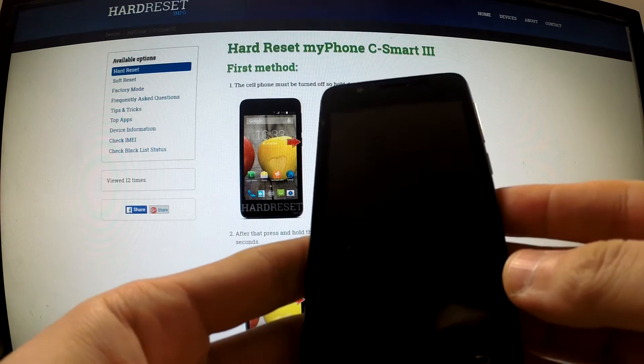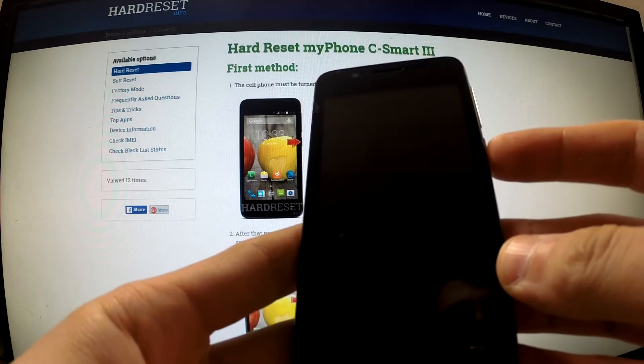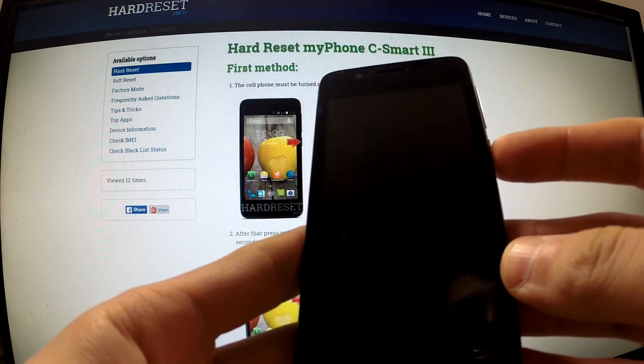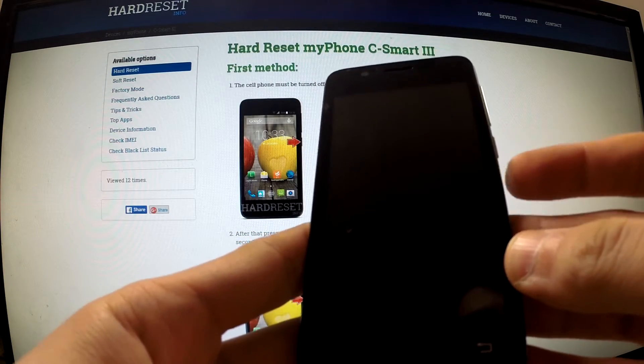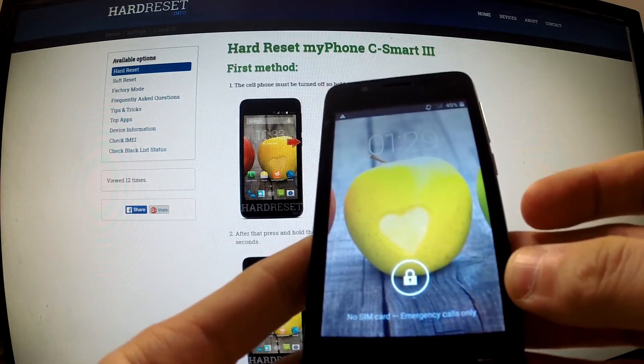In this video I would like to show you how to accomplish a factory reset operation on myPhone C Smart 3 by using Android settings.